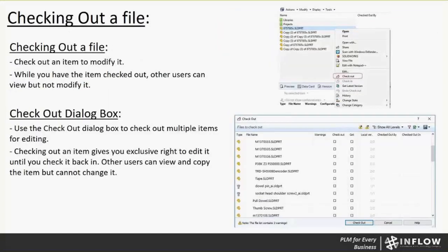Some basic checking out a file. To check out a file, you can check out an item to modify it. While you have the item checked out, other users can view but not modify it. To check out a file is super simple. Either right-click on any file and go to checkout. When you click that button, depending if it's a part or an assembly or a drawing, you will get the checkout dialog box here. You can use the checkout dialog box to check out multiple items for editing. Checking out an item gives you exclusive right to edit it until you check it back in.